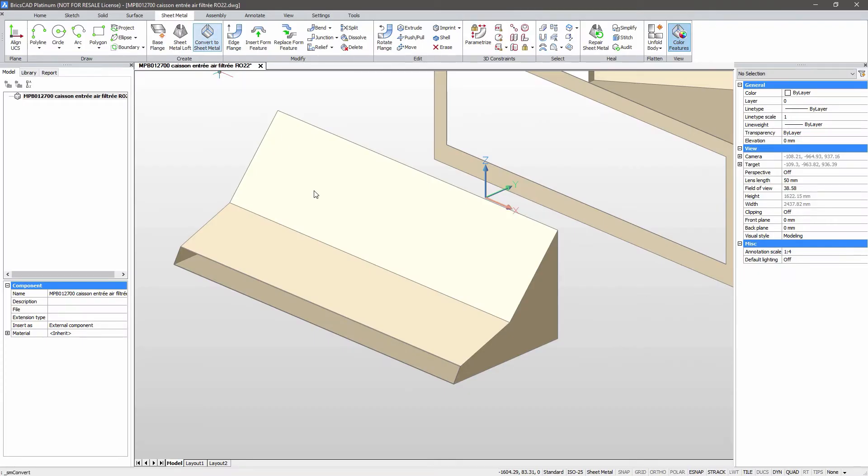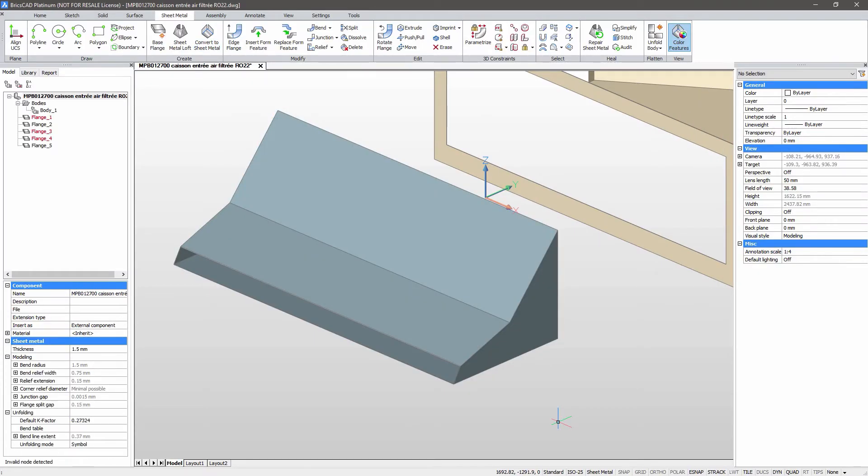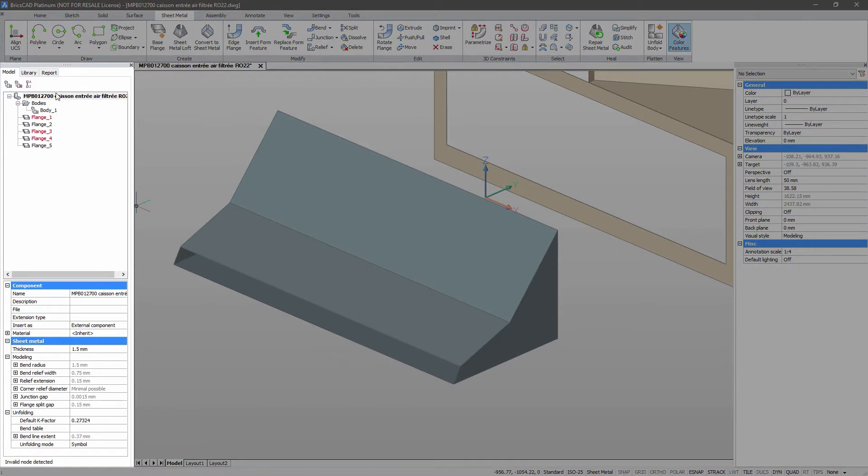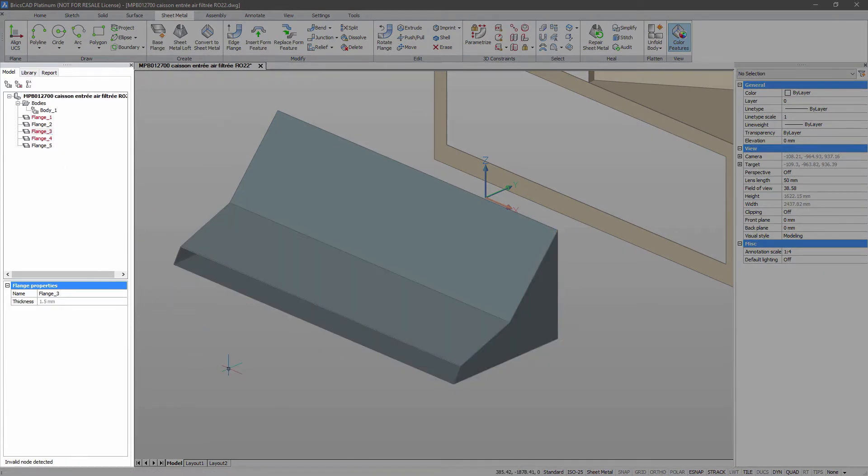We'll convert the first half of the airbox to sheet metal. Look at the mechanical browser. We now have a body with five flanges.